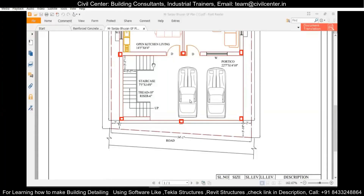Hi everyone, this is Om from Civil Center. Welcome to our channel. Civil Center is continuously working with the vision to guide civil engineering students and professionals, and for that we keep making videos on different topics related to civil engineering. Today we will learn about the design of a staircase.